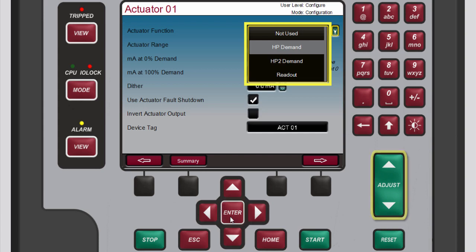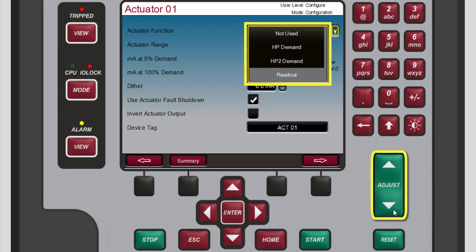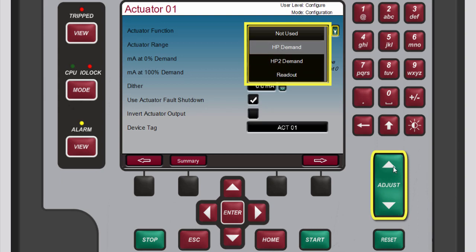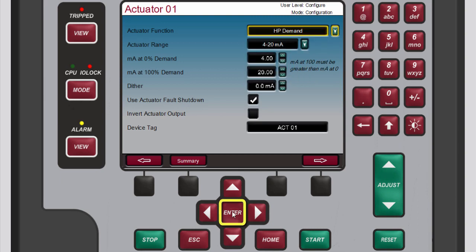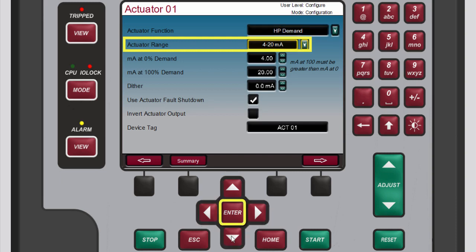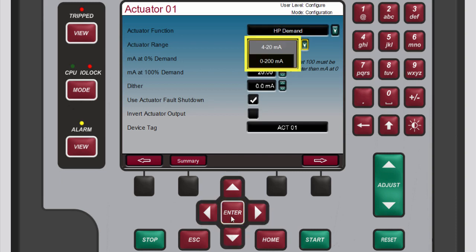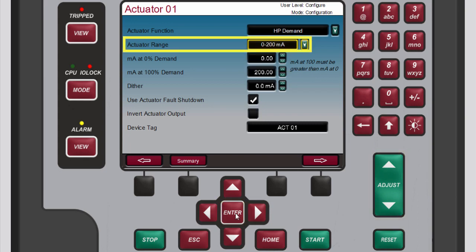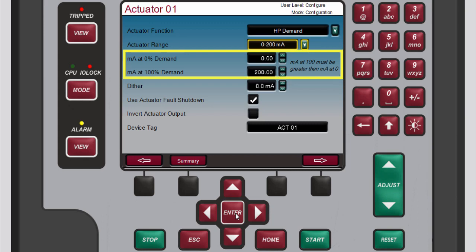To configure the selected channel, use the navigation cross keys to highlight the actuator function box and press enter to open the actuator function drop-down menu. Use the adjust keys to highlight the desired option and press enter to select it. Then use the navigation cross keys to highlight the actuator range box and press enter to open the actuator range drop-down menu. Use the adjust keys to highlight the desired option and press enter to select it.